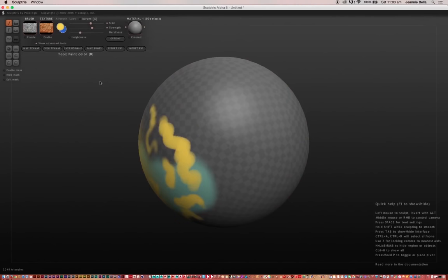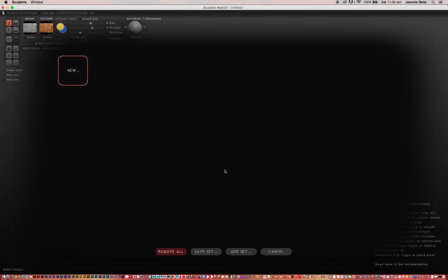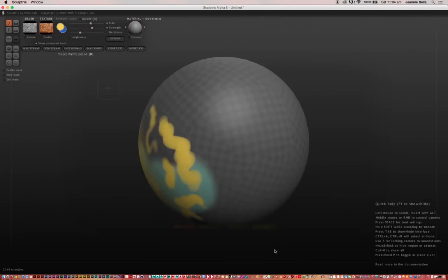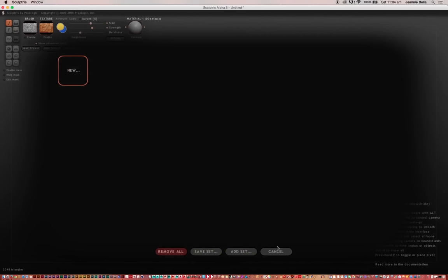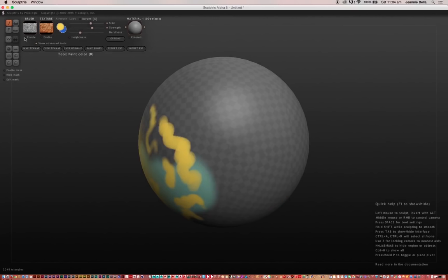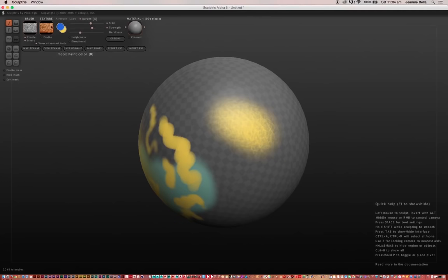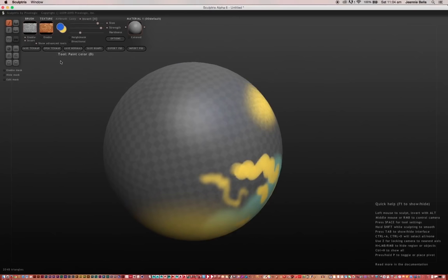With Brush, once again, you can import a texture to paint onto your model. And Texture, once again, you can import any texture to apply to the model. I still have that previous texture I imported earlier. So I'll just enable it to show you what that does. Using the color in my foreground, it's now painting the texture with the color that I have selected.